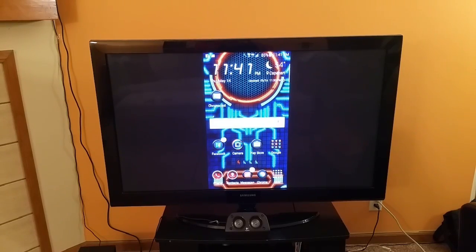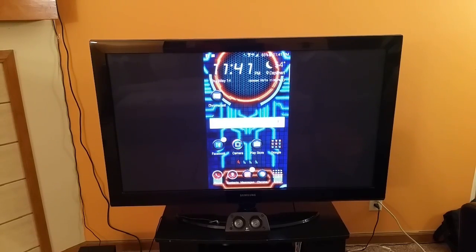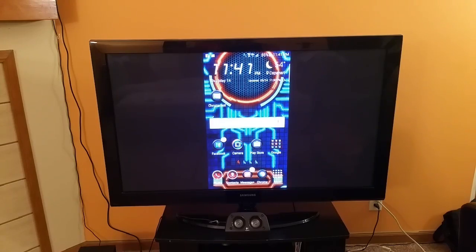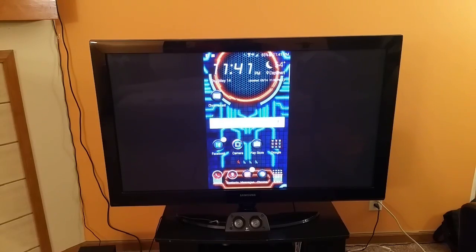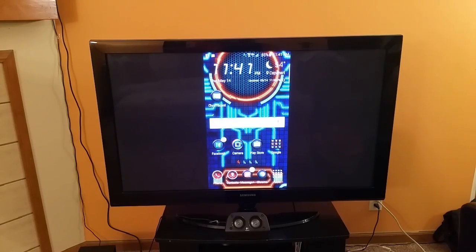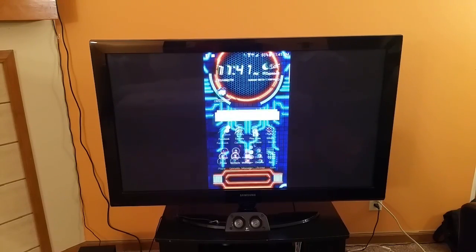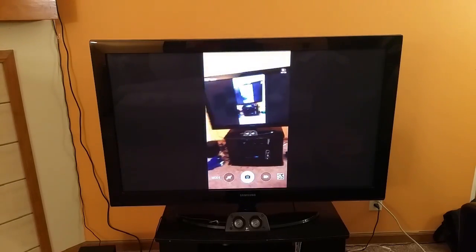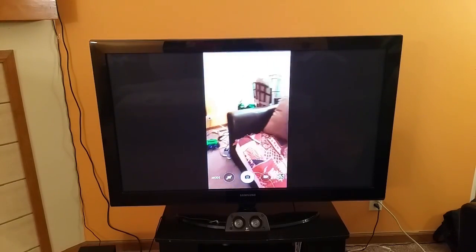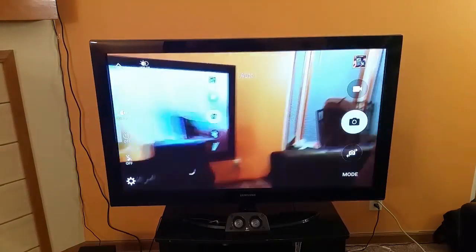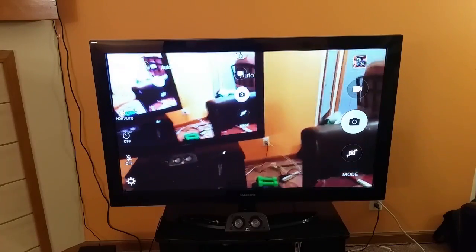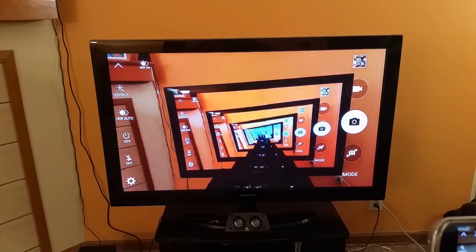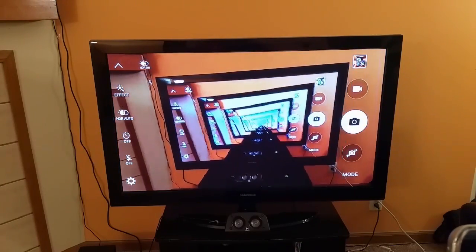Last but not least, I want to show you that you can also access the camera using the Screencast application with Chromecast. Here's the camera — take a look at that. And of course, you can put the camera in the landscape mode and take a look at how cool the TV looks.